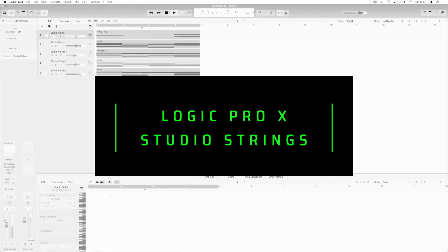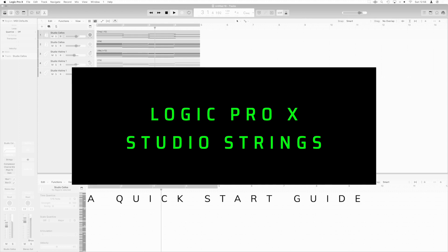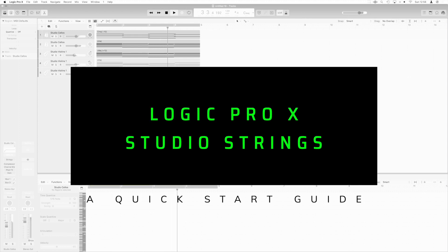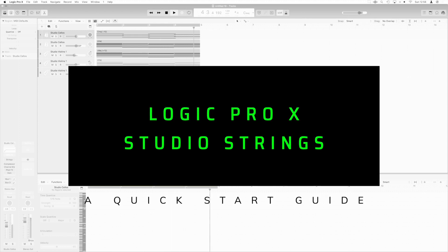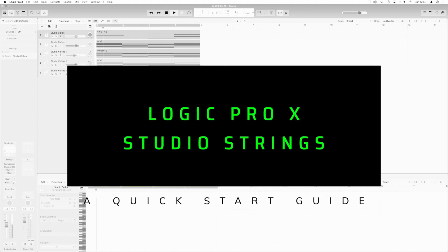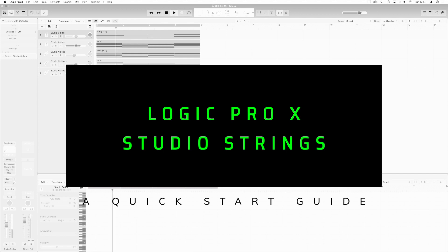Okay guys, so here we are in Logic. And in this video, I'm going to show you how we can use the studio strings inside Logic Pro.